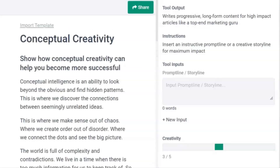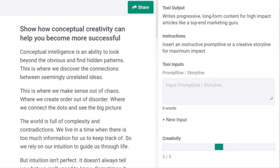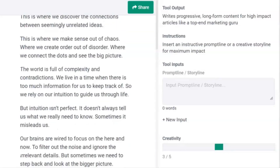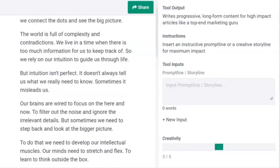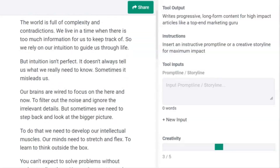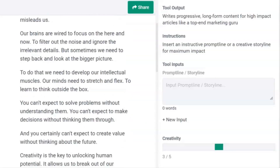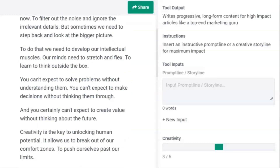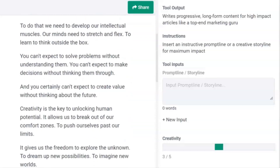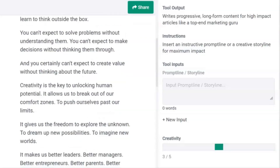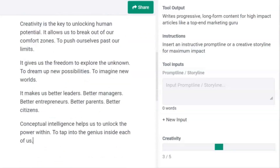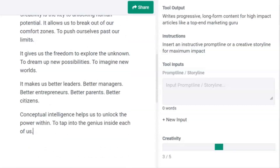We have the output. It touches on comprehending underlying patterns and connecting the dots to see the bigger picture. It talks of intuition and how we need to filter out the noise. Then it touches on flexing our intellectual muscles and giving us the freedom to explore the unknown and unlock our inner genius.